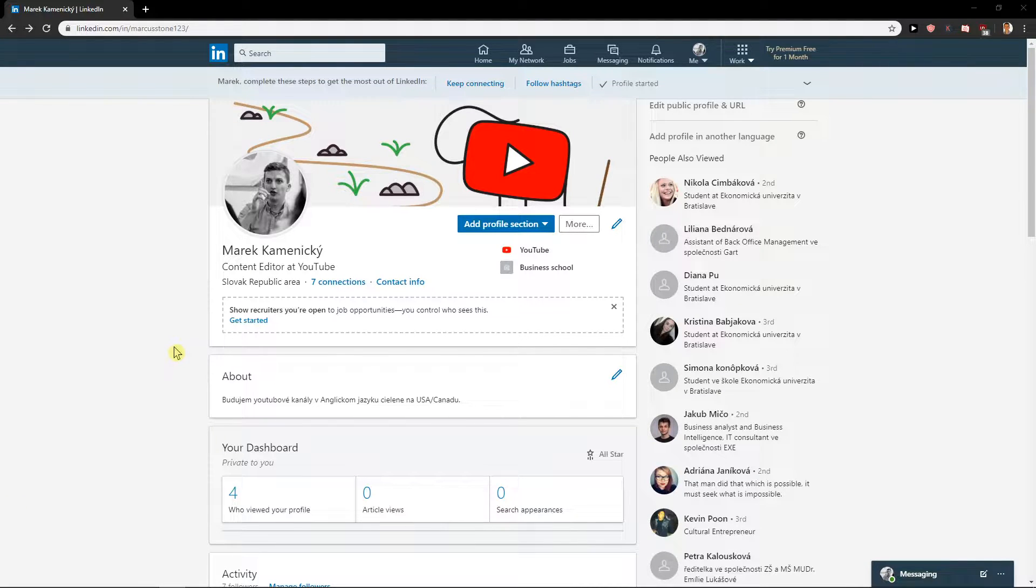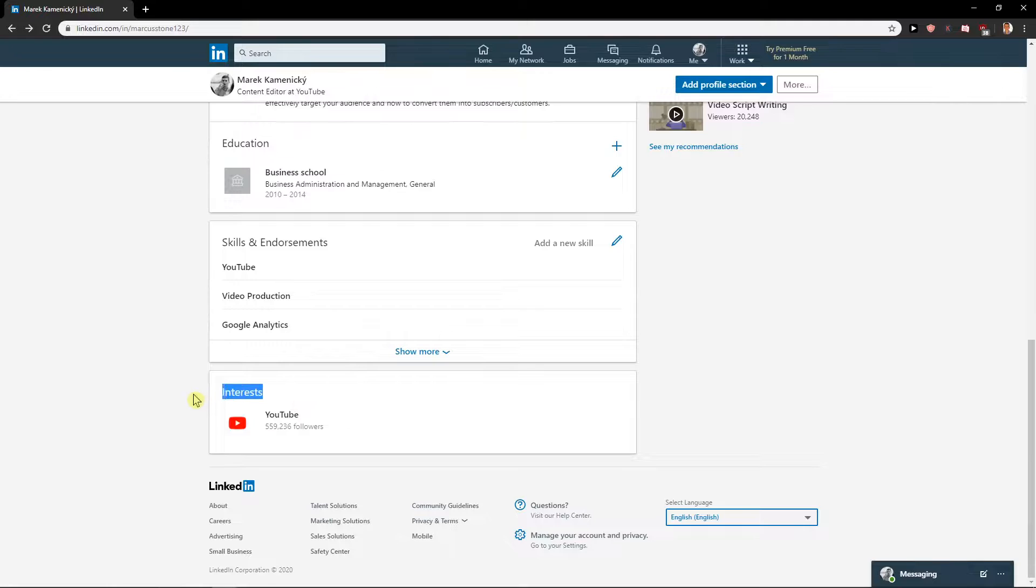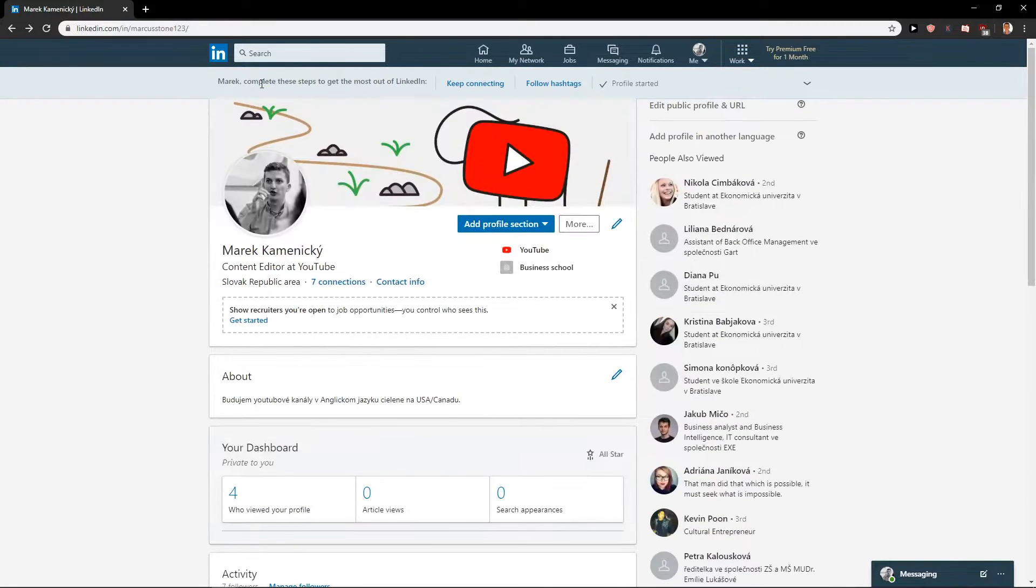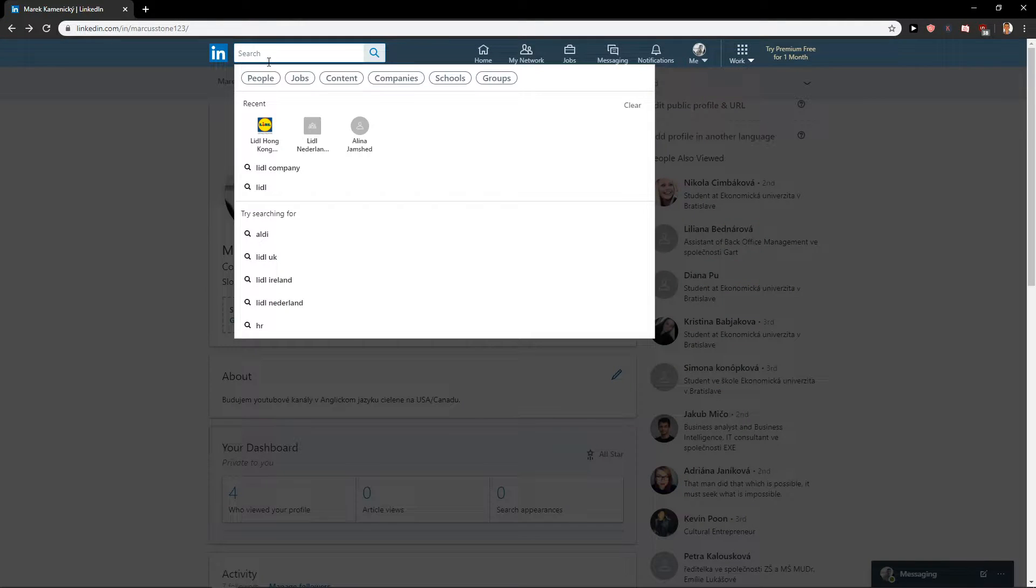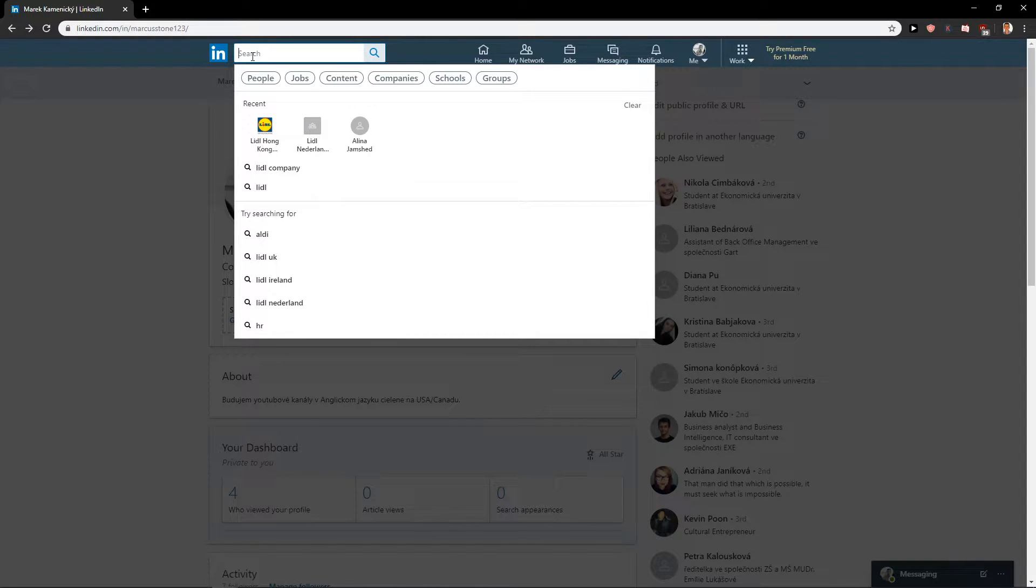Welcome everybody, my name is Marcus Stone, and in this video you will learn how we can easily add more interests on LinkedIn. What you want to do is just click here in search and just find